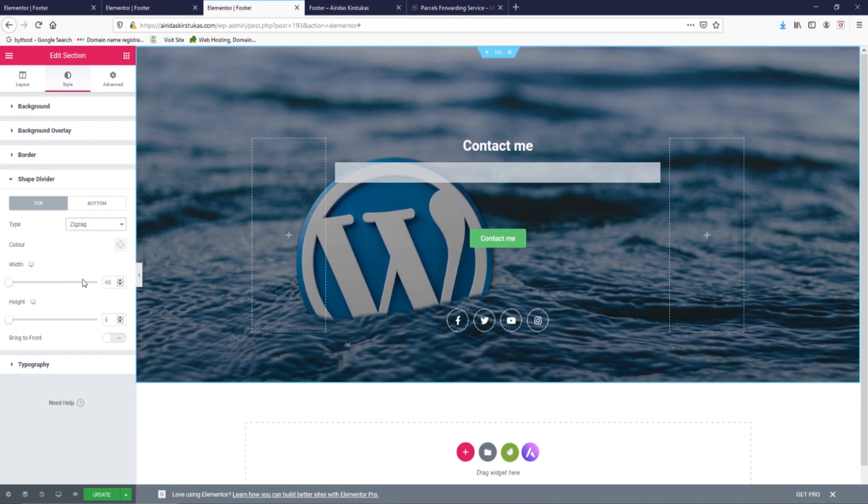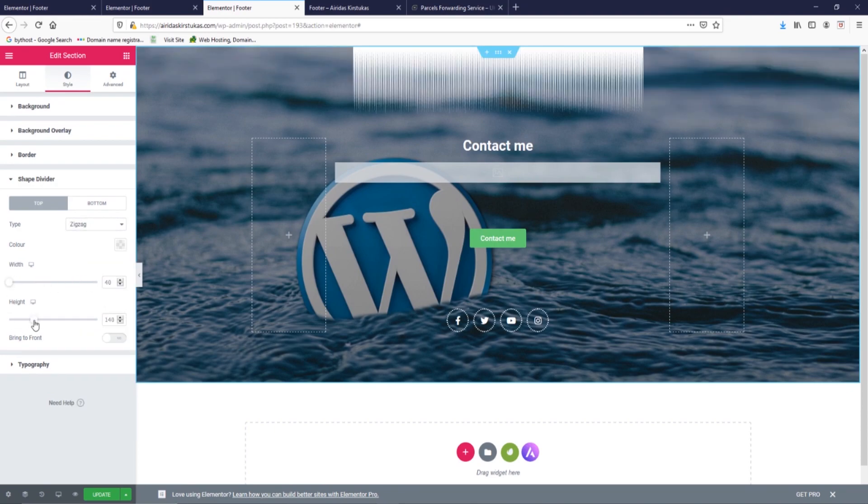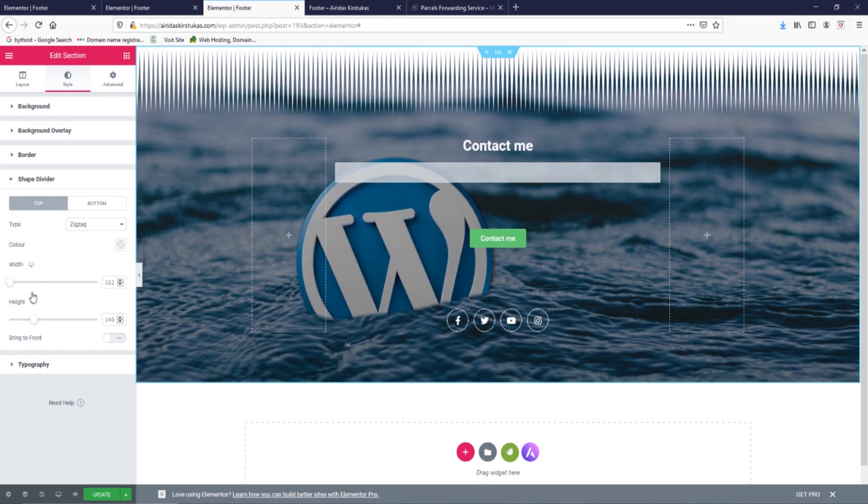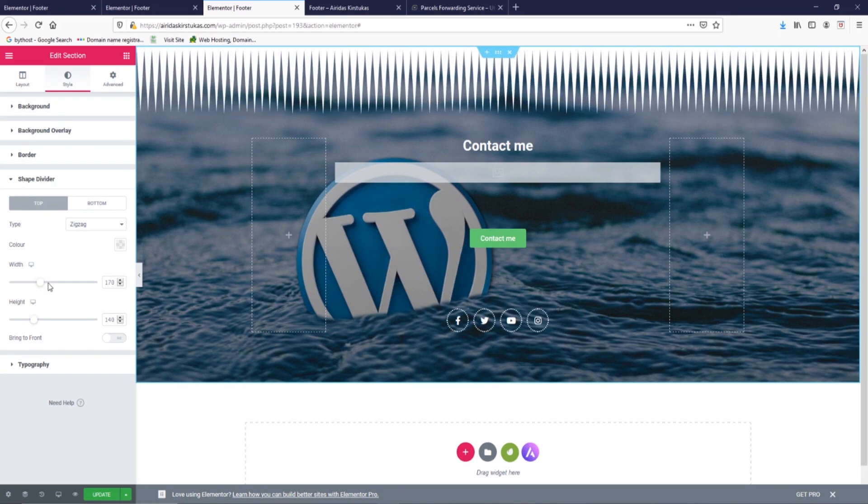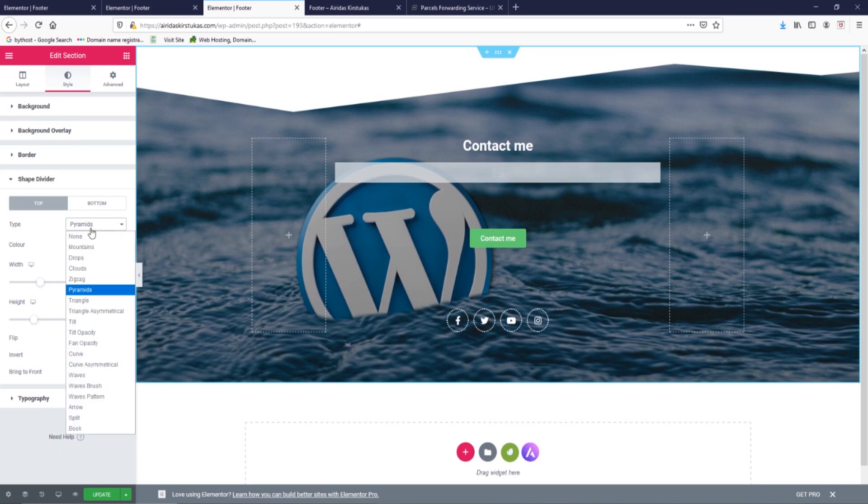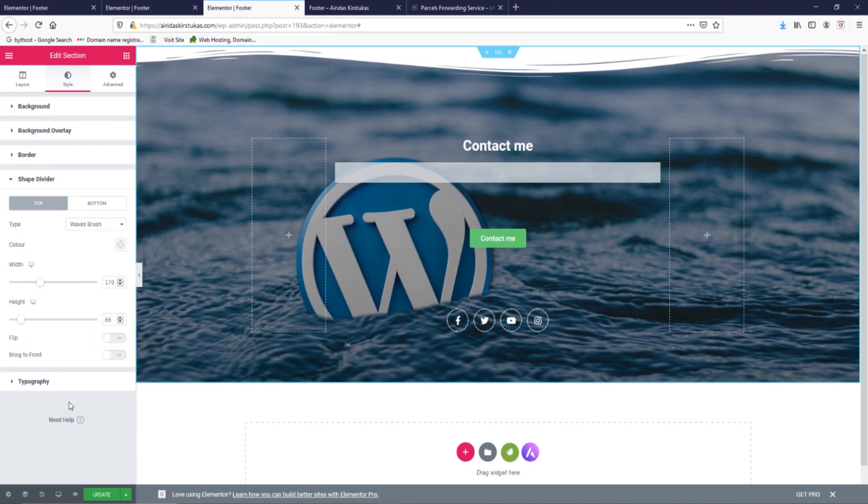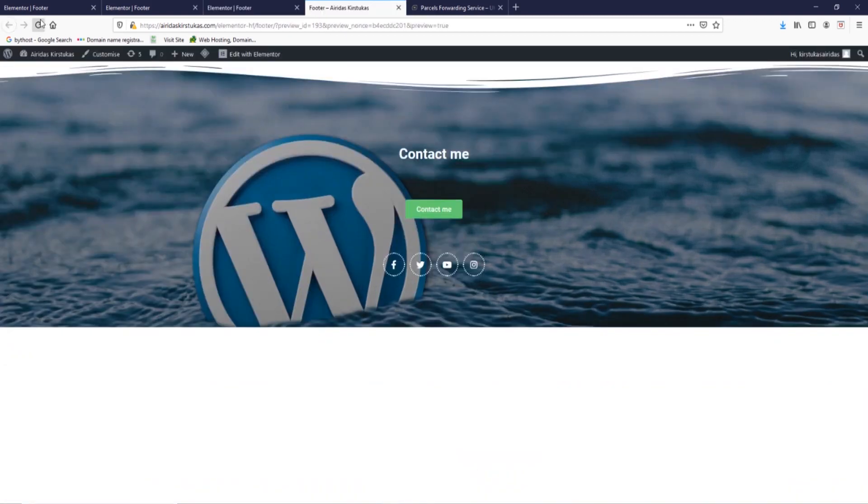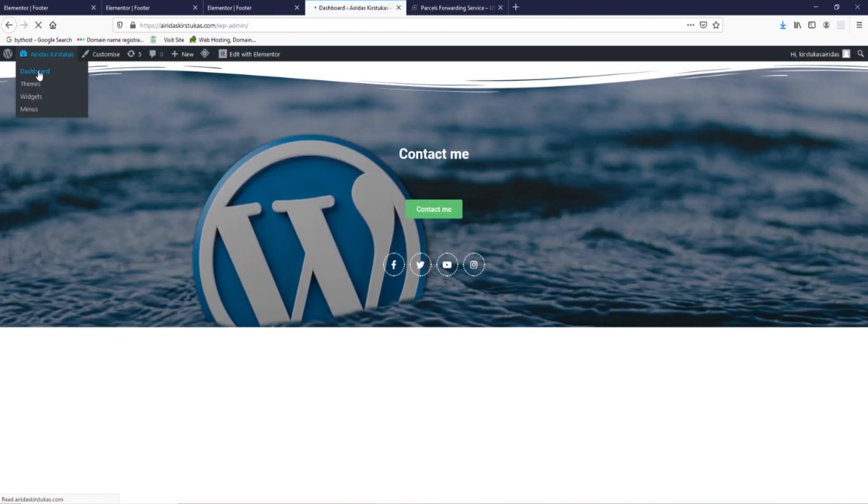You have zigzags. You have pyramids. I'm going to leave waves, update, refresh, and let's have a look how it looks outside.